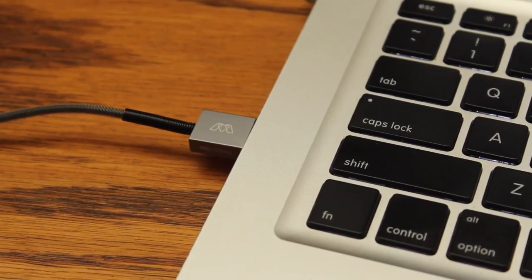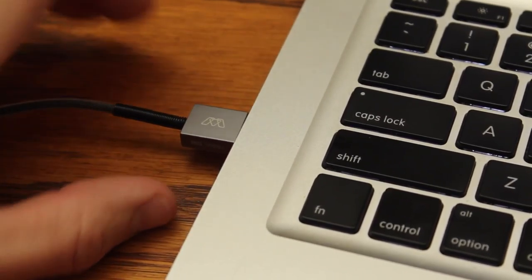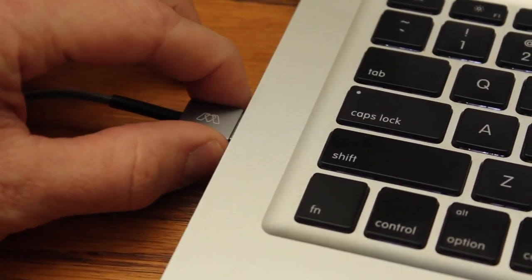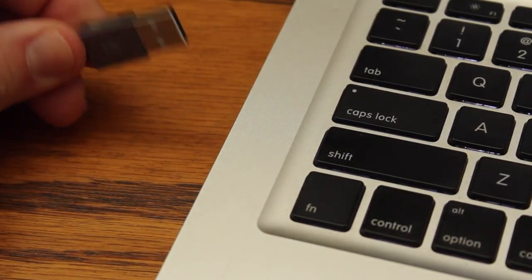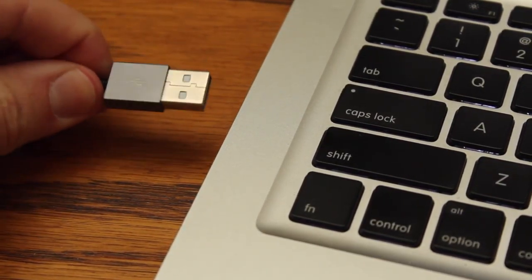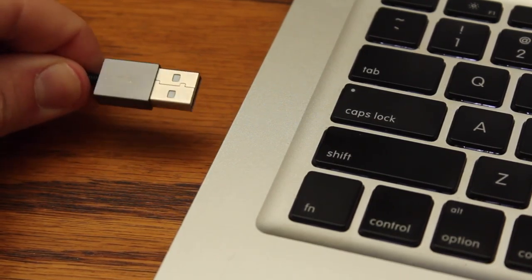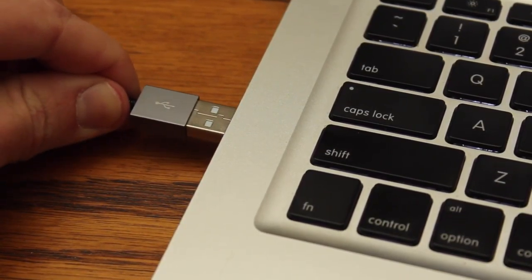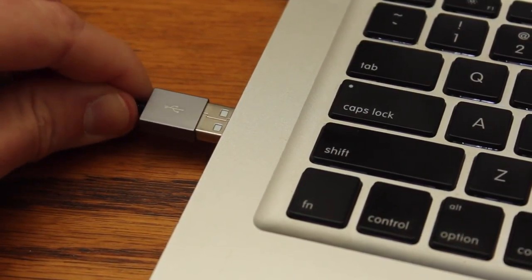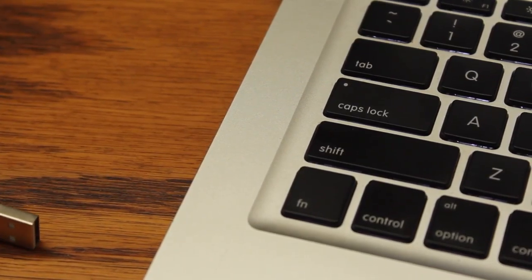So right out of the box I'm a bit disappointed just because it's confusing as hell. Usually you plug USBs in with the USB logo up. This is not the case.